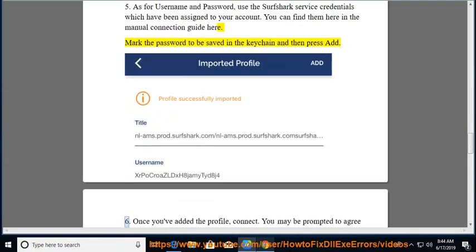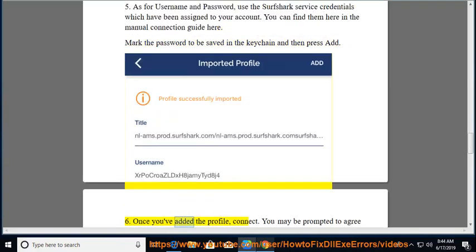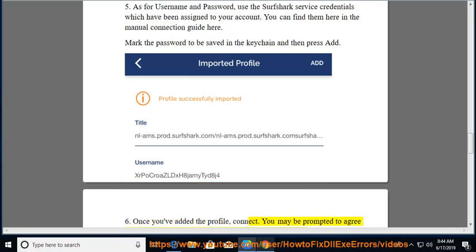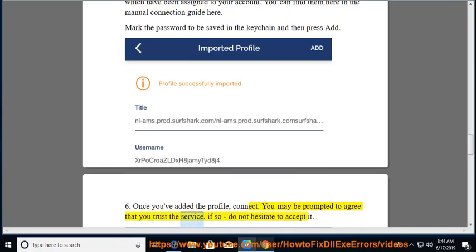Once you've added the profile, connect. You may be prompted to agree that you trust the service. If so, do not hesitate to accept it.